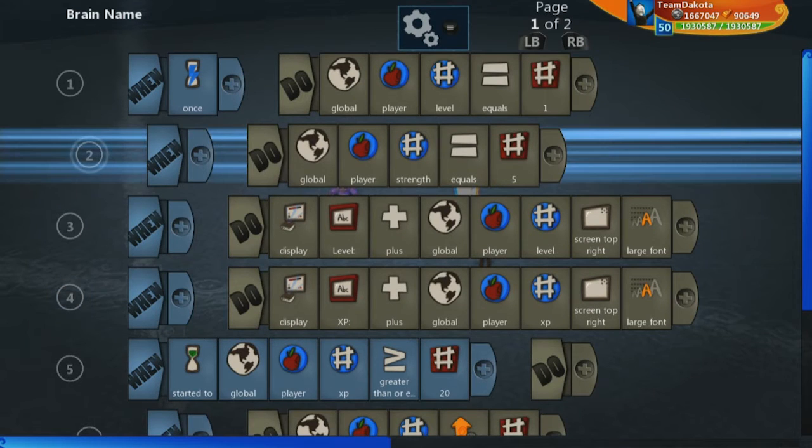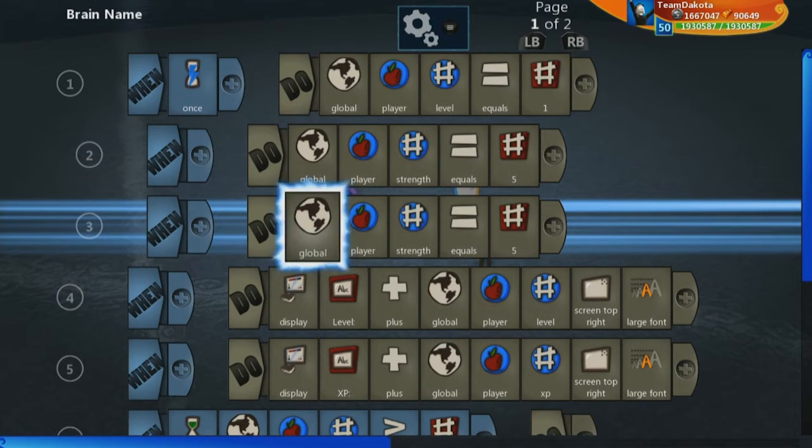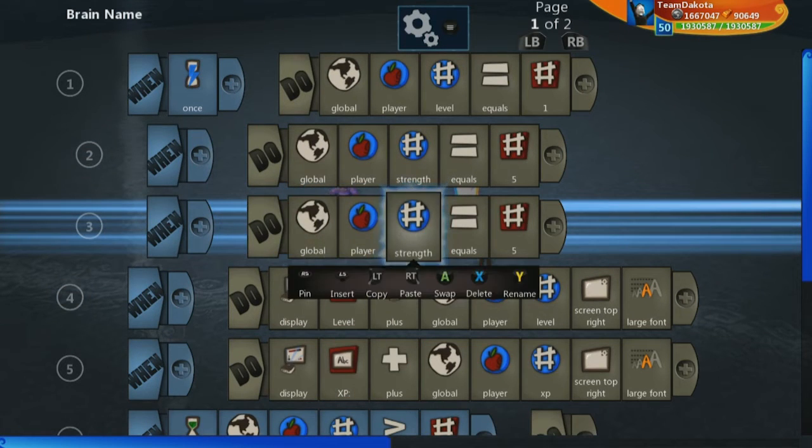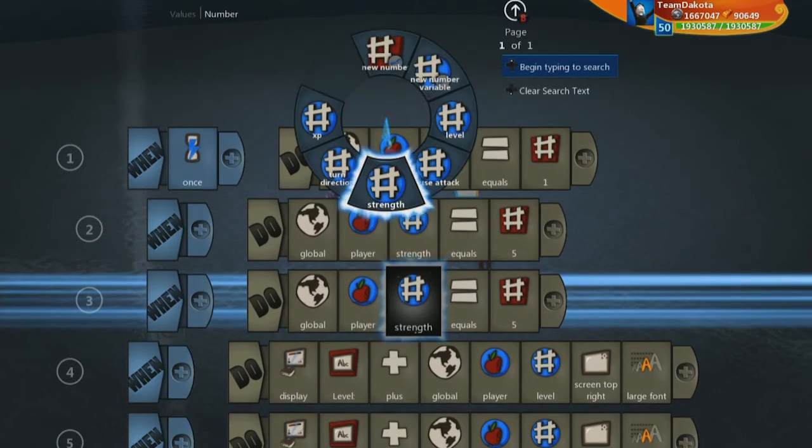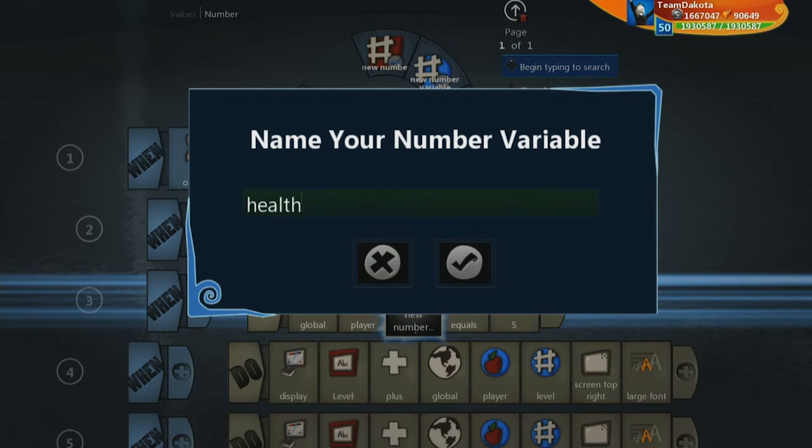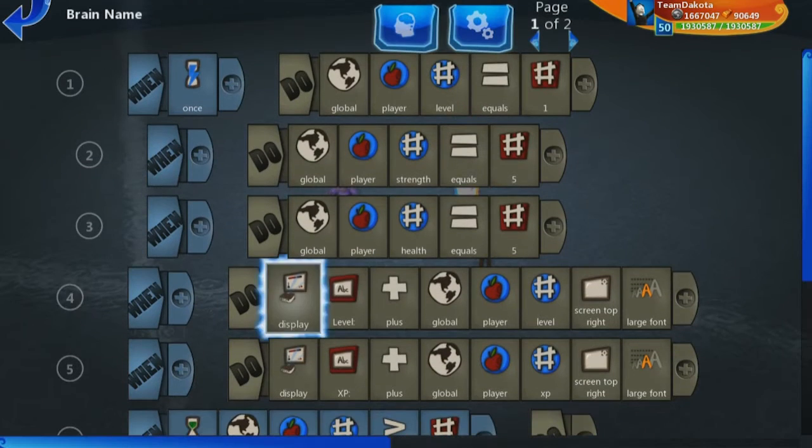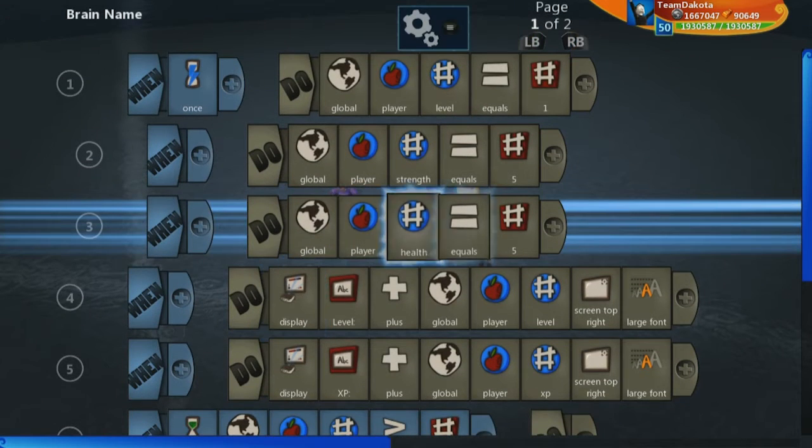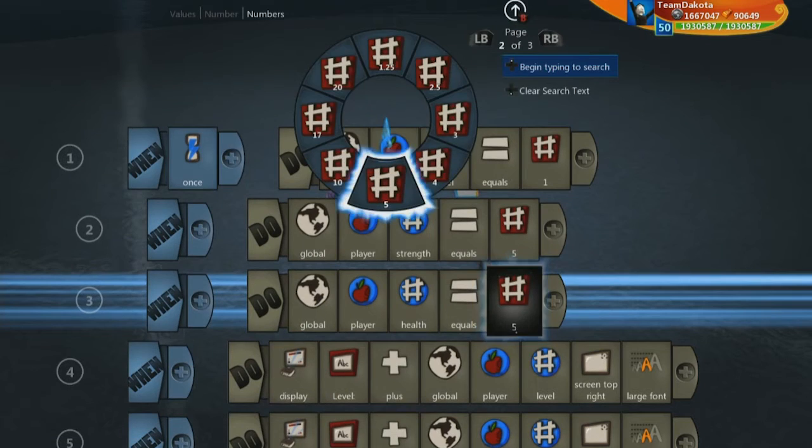Then let's go ahead and copy this line. Your main player is also going to have health. That is going to start at 50.